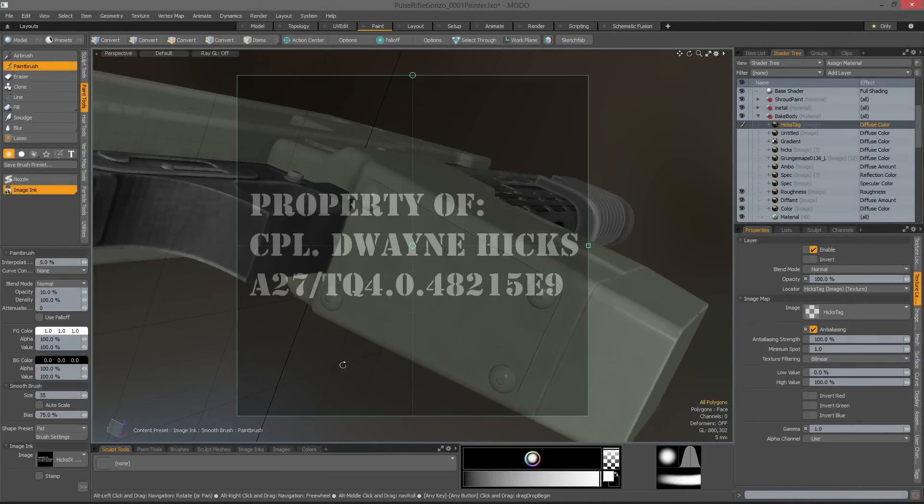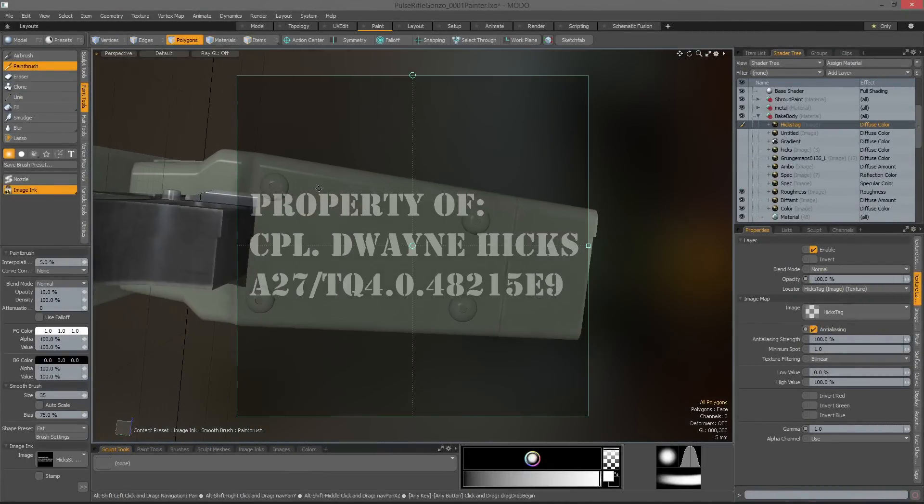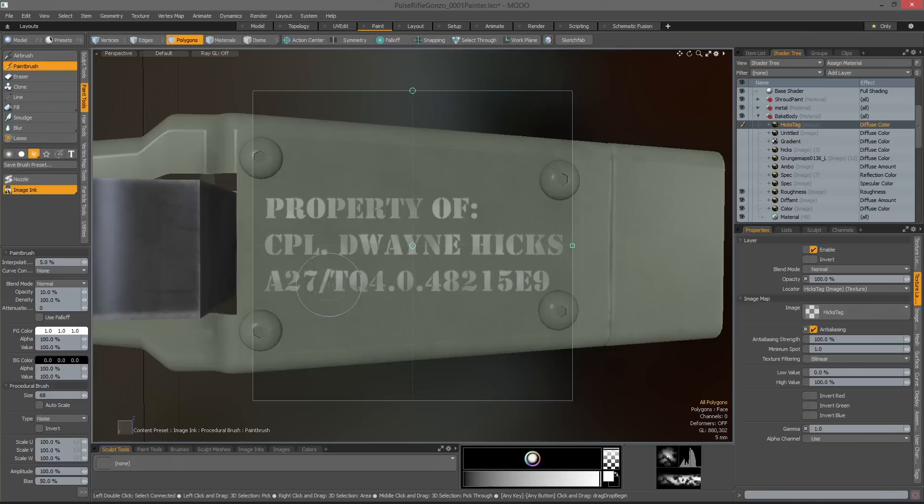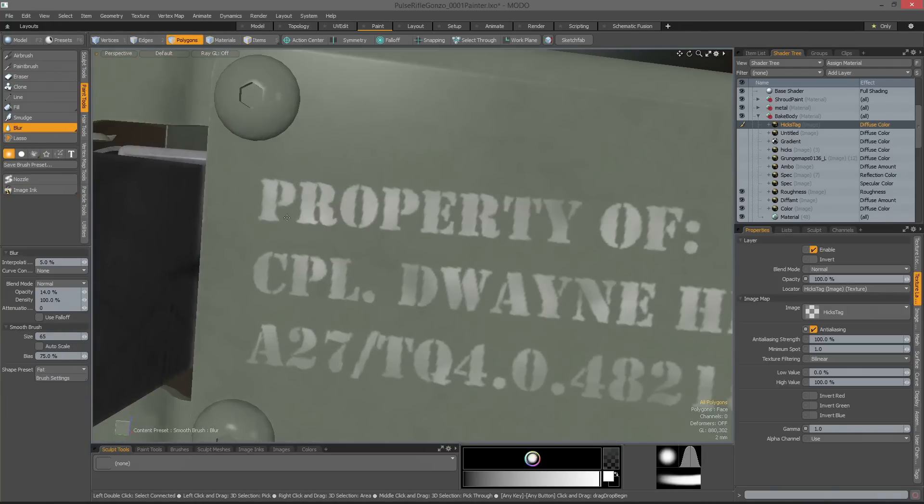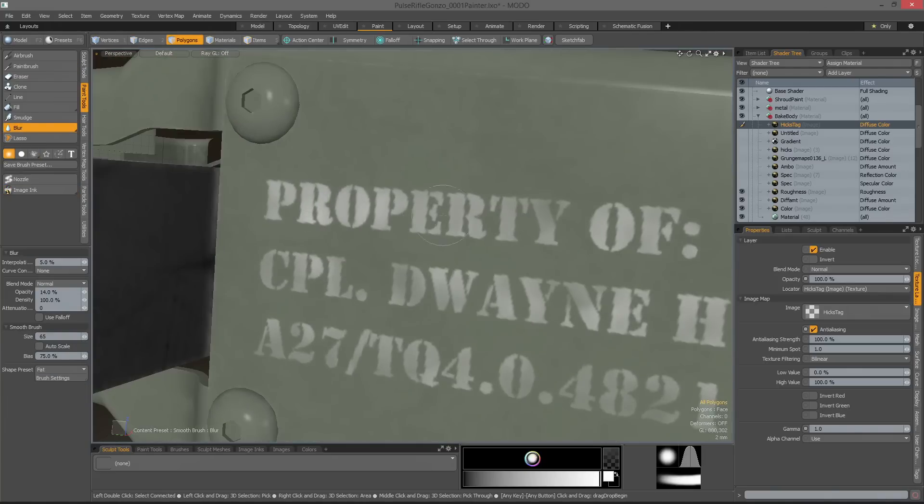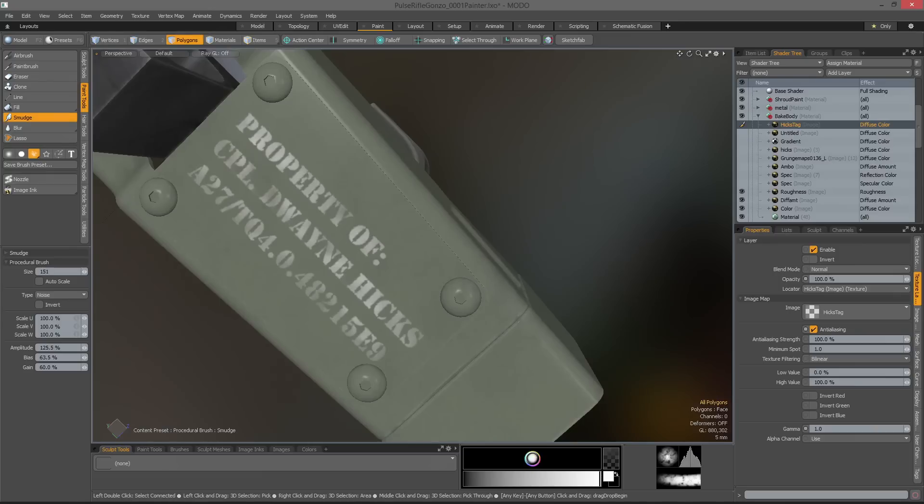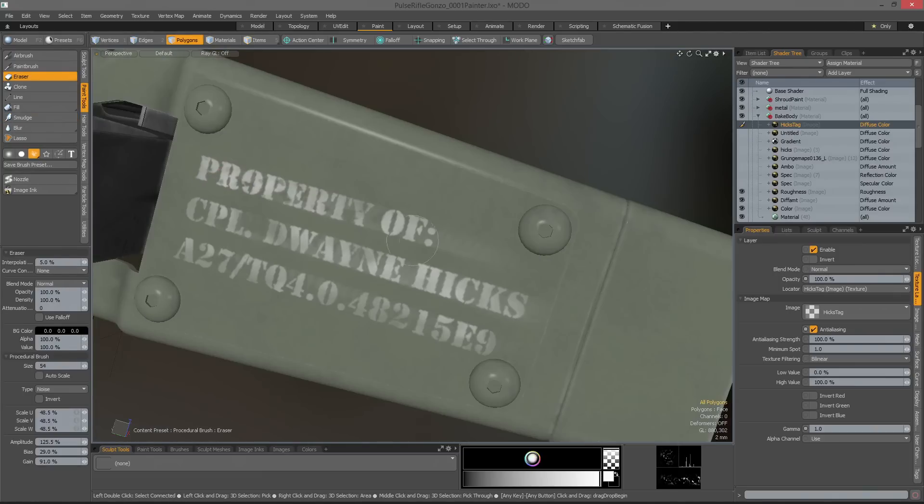Modo 901 now delivers faster, higher quality painting. Many of the tools have been rebuilt to provide improved blending, interpolation, stroke evaluation, with sub-pixel sampling and more precise brush orientation.